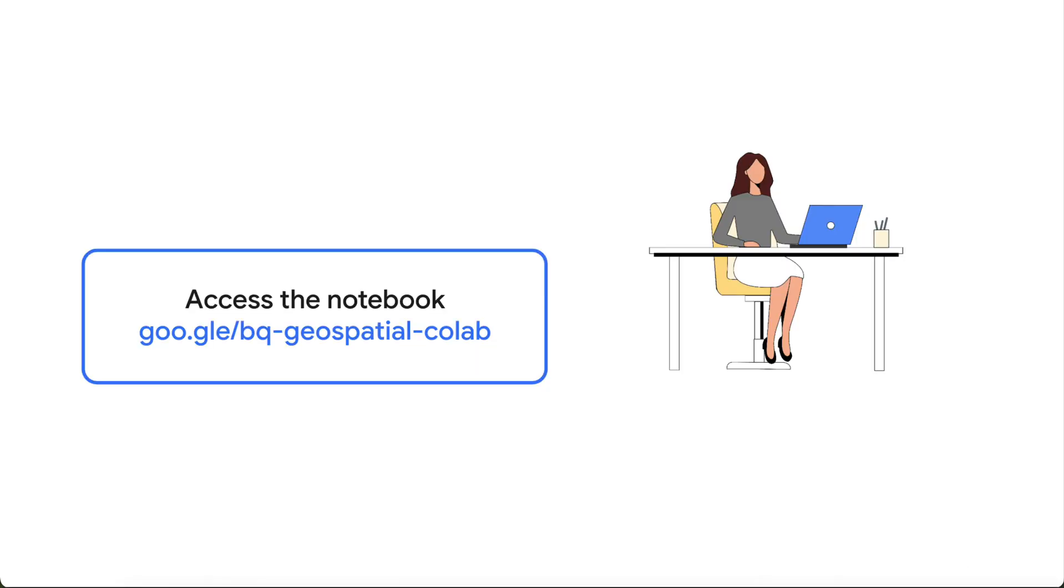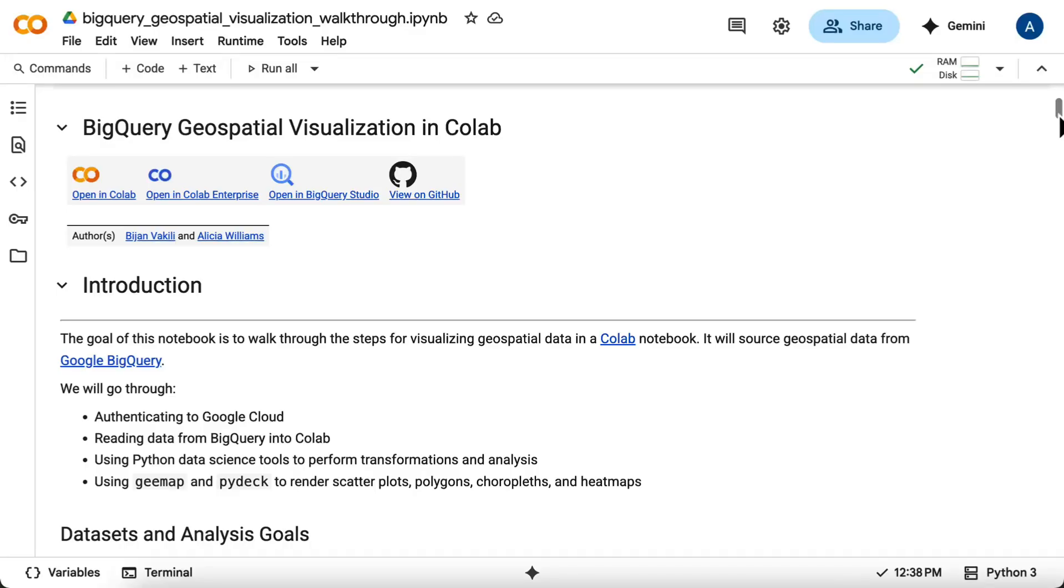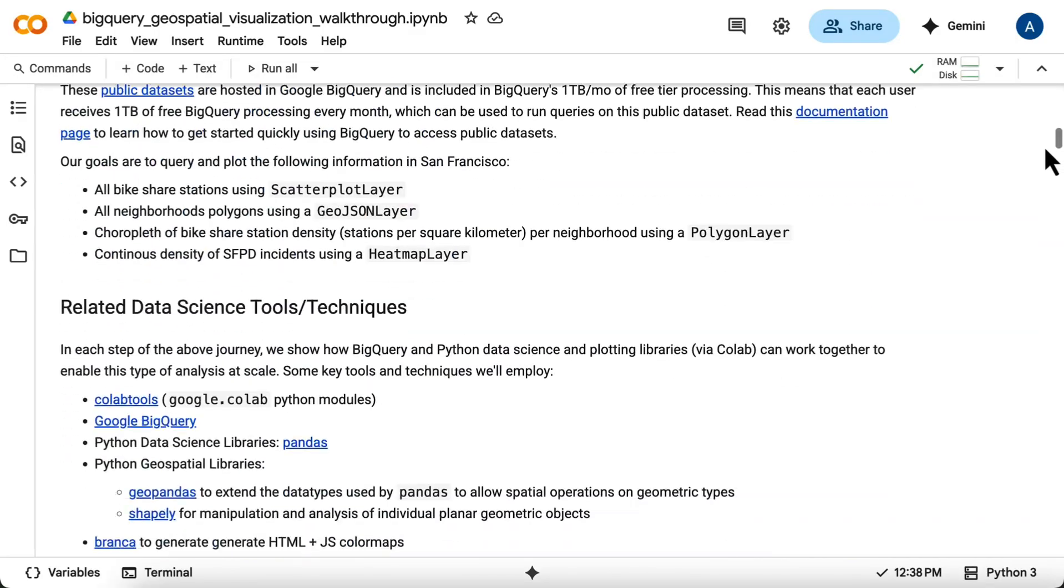We'll be working within a CoLab notebook called BigQuery Geospatial Visualization in CoLab. A link to this template is provided in the video description so that you can follow along. Let's get started with the setup.